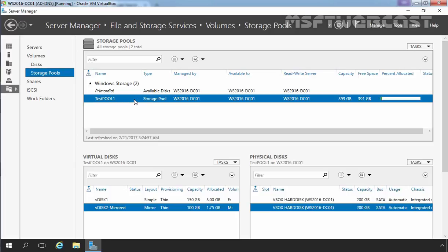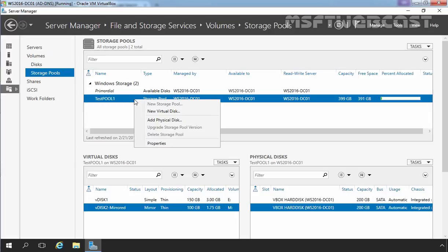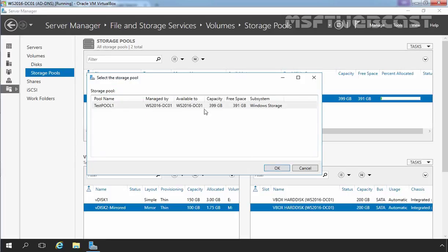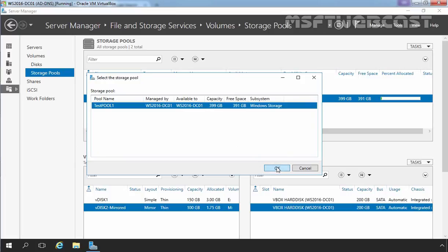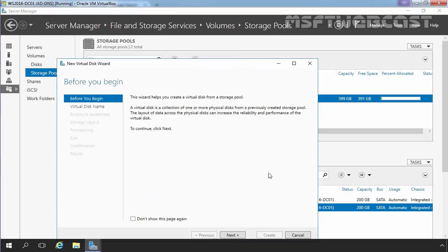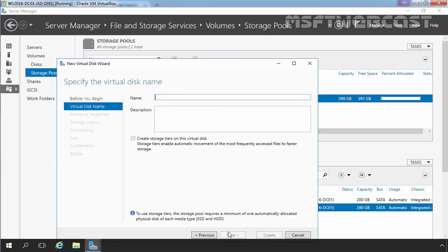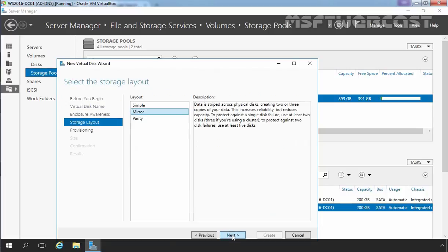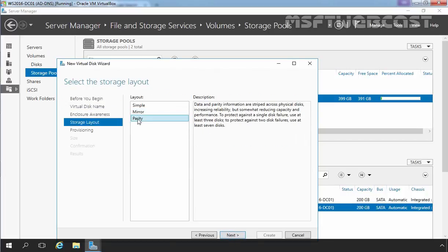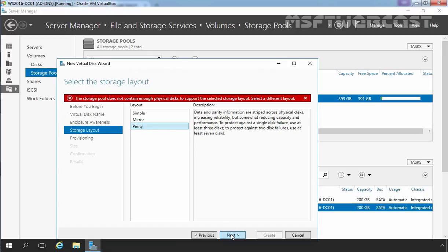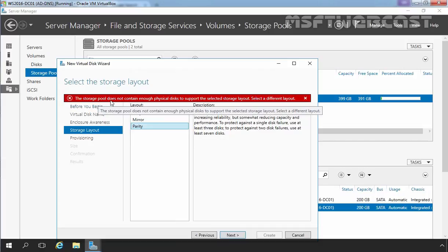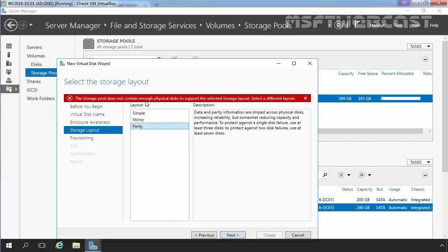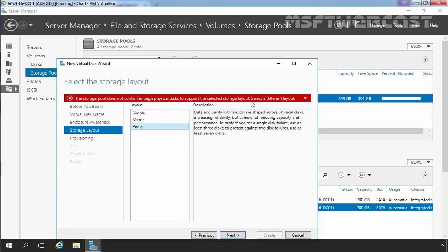by selecting storage pool, right click on it and select new virtual disk. Select storage pool, click on ok, click on next, specify the name vdisk3, click on next, next again and if we select parity and then if you click on next button, you will receive an error, the storage pool does not contain enough physical disks to support the selected storage layout.